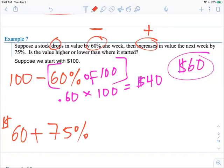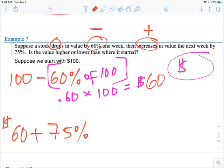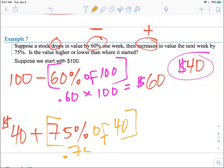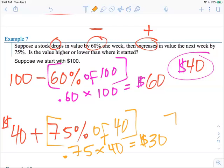So 0.6 times 100 is 60. Sorry about that — I was copying the wrong answer. So if we start with $100 and subtract 60%, we're left with $40. Now we take that $40 and add 75%. What are we doing 75% of? Of $40. So 0.75 times 40 is $30. So $40 plus $30 is $70.